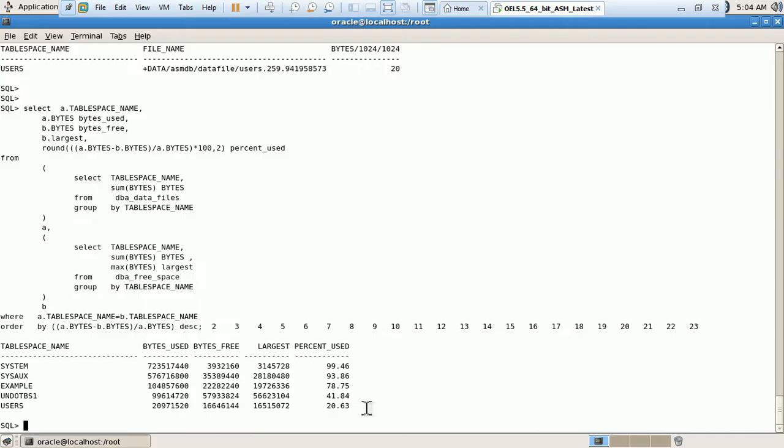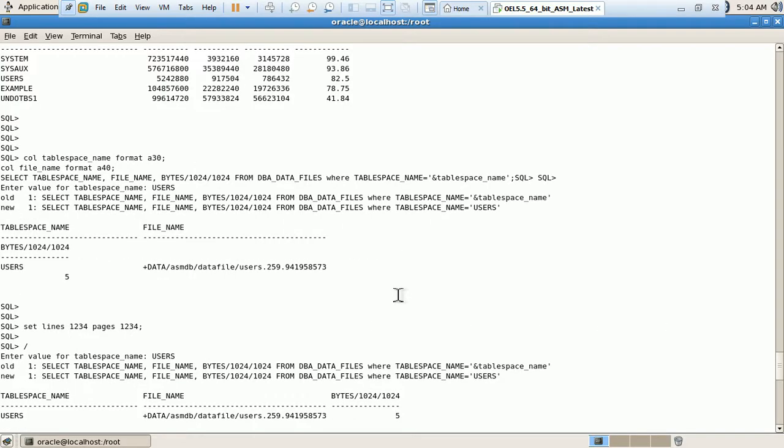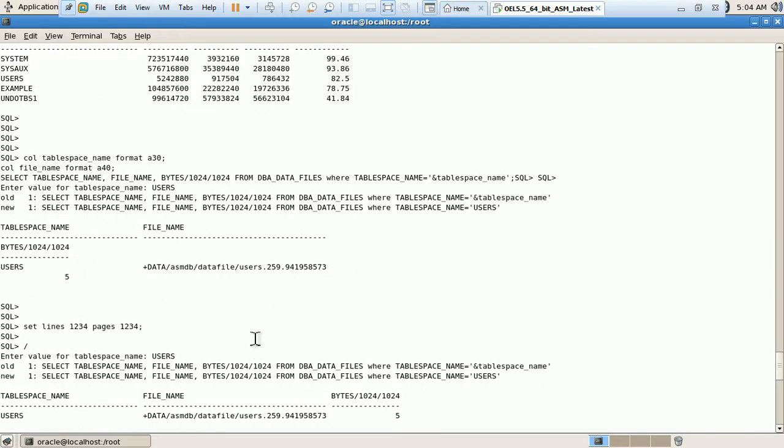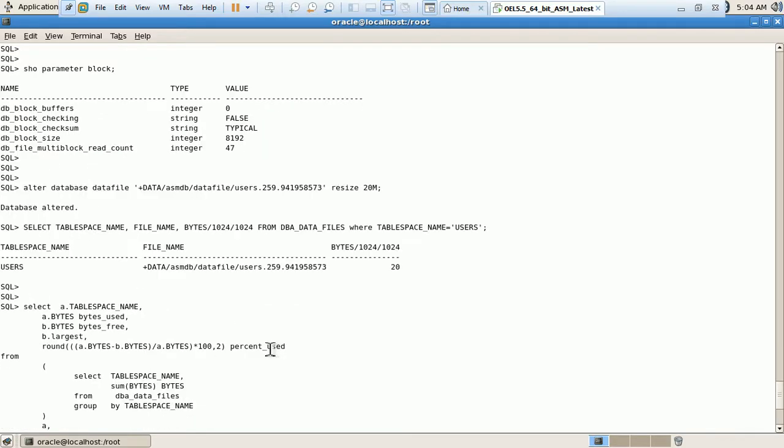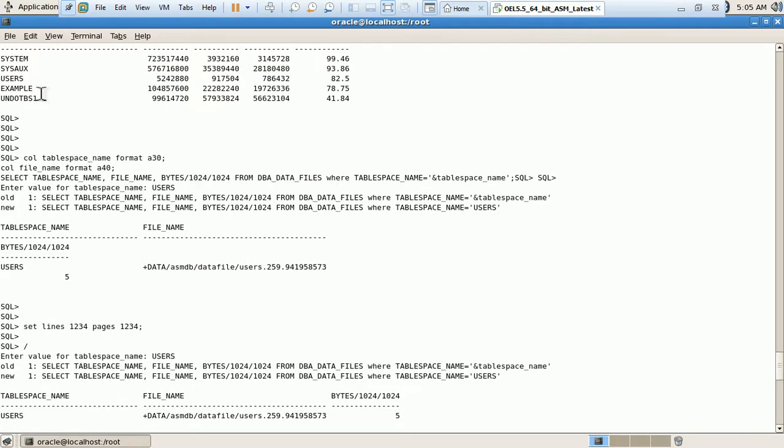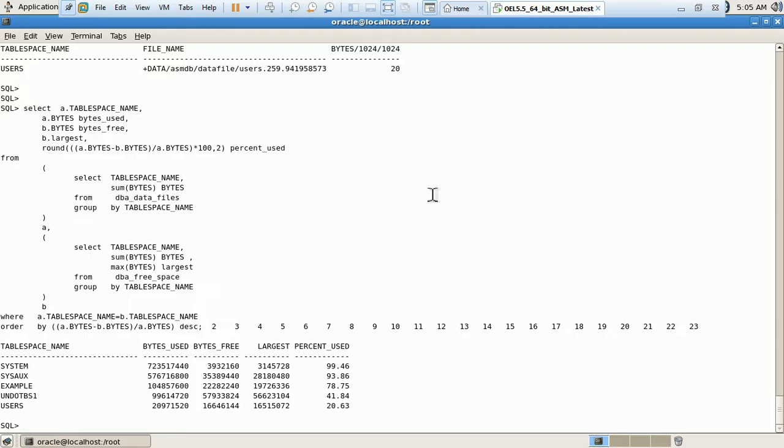Now the percentage usage is 20.63, initially it was 82 percent. So we have resolved the issue. Now user can add data till 20 MB here.